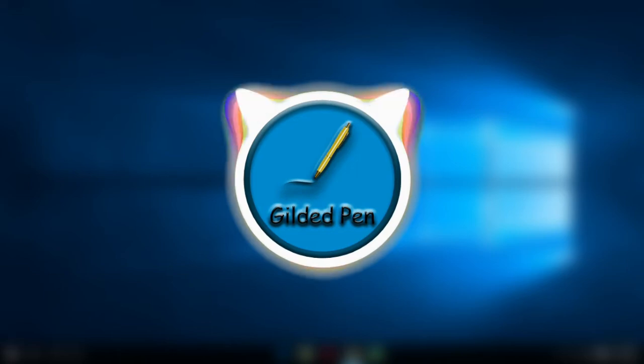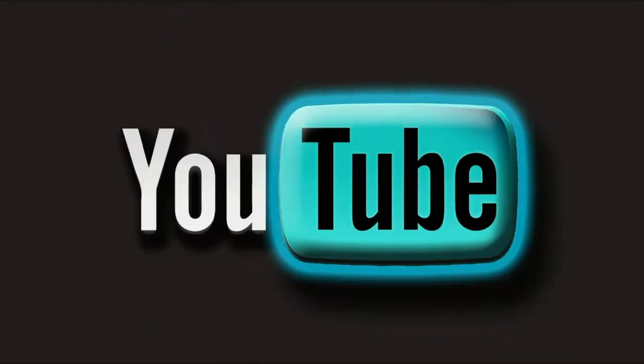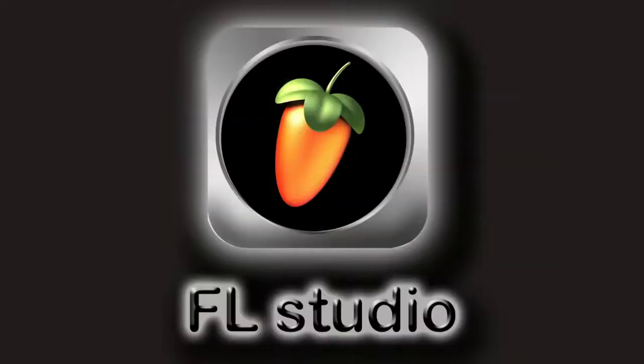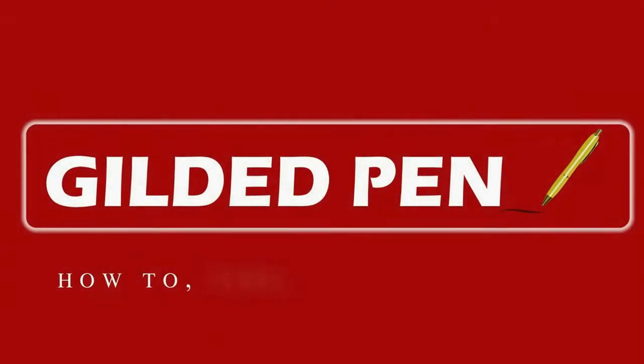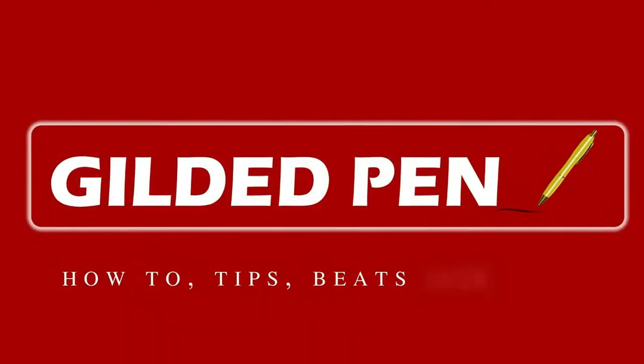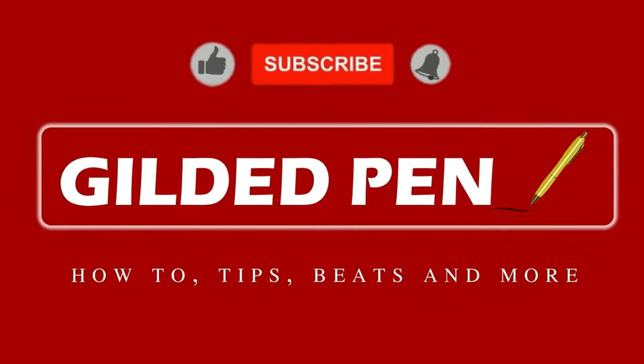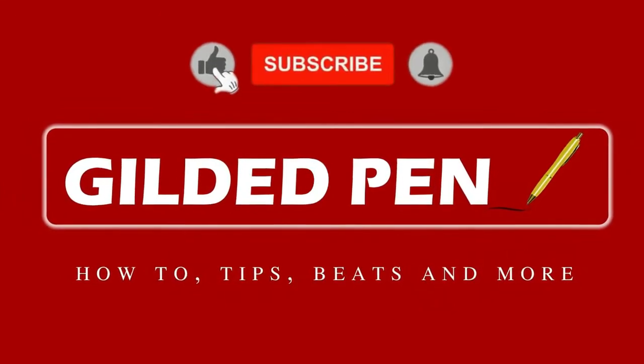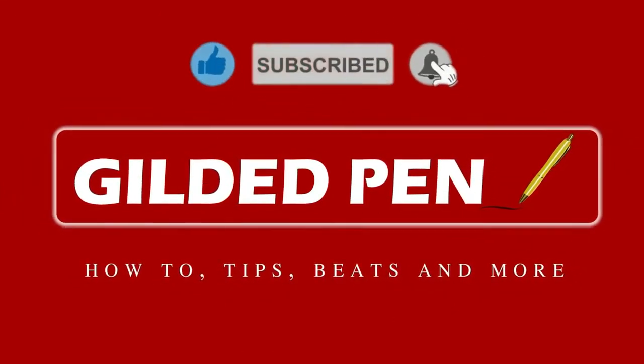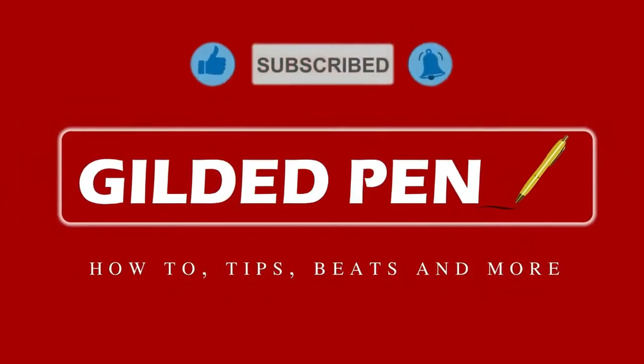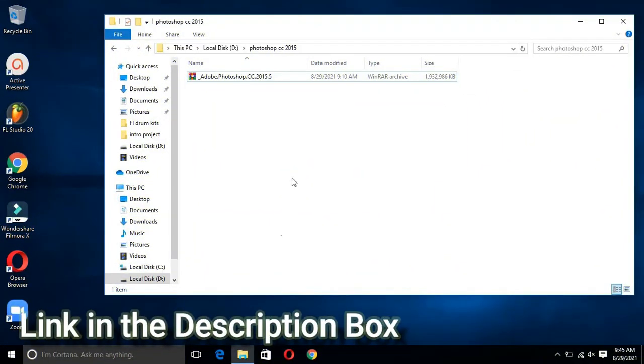So without any further delay, let's get into it. First go into description box and download the Photoshop file. I have given the link.